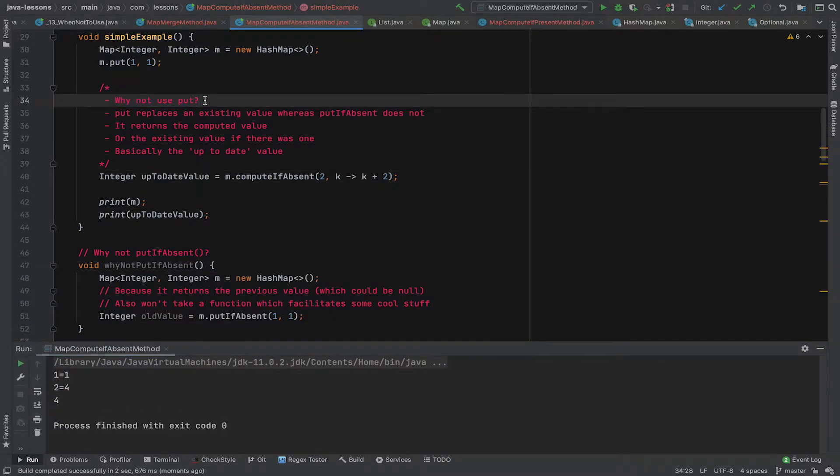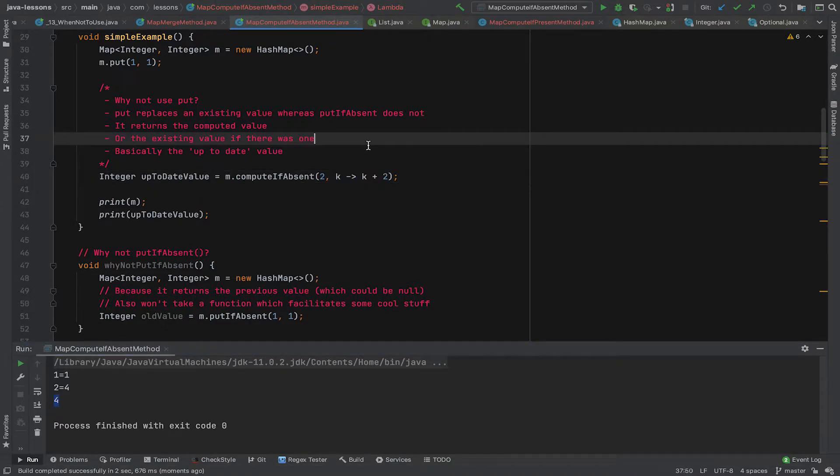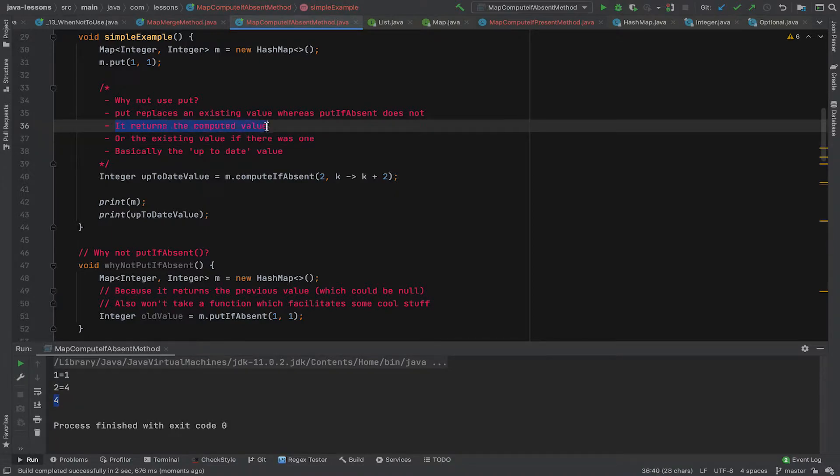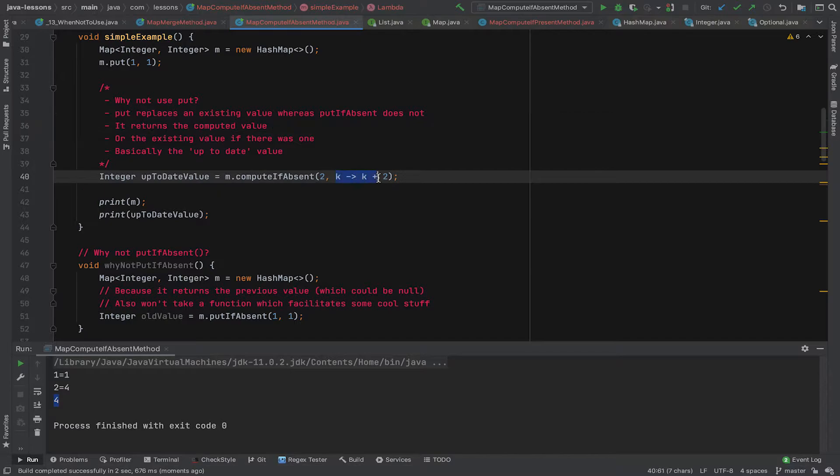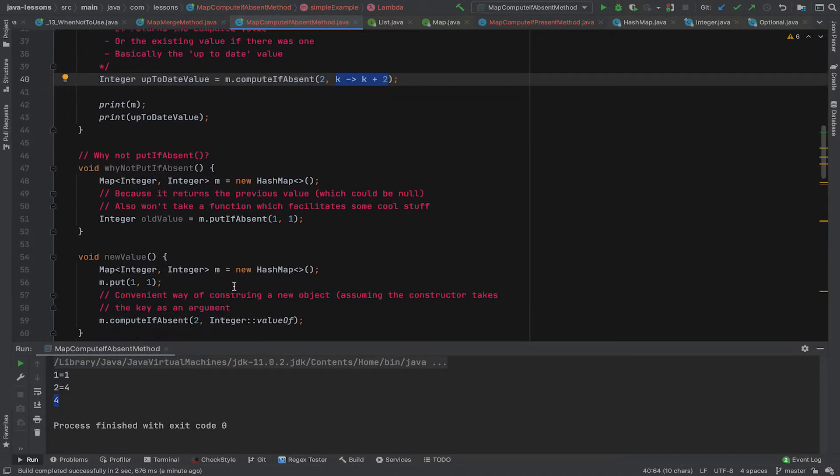So we could say, well, why not just use put? Well, the reason not to use put is that put will replace a value if it's already there. So if there was already a key there with the value two and say a value 100, it would get overwritten with two and value four. We might not want to do that. We might only want to put something in the map if it doesn't already exist. The other thing is that this returns a computed value. So we can pass in a function to compute the value. You can't do that with put. You have to actually pass a value in. So this means that we can pass in a piece of code to compute the value. And also this returns the up-to-date computed value. So that's quite useful.